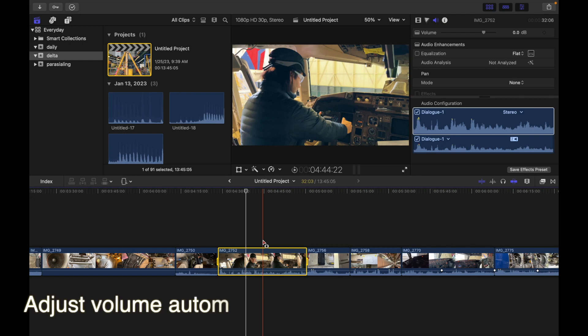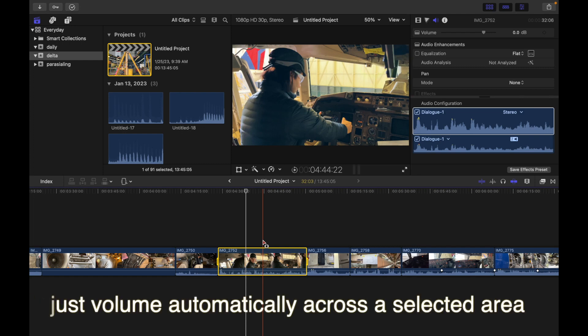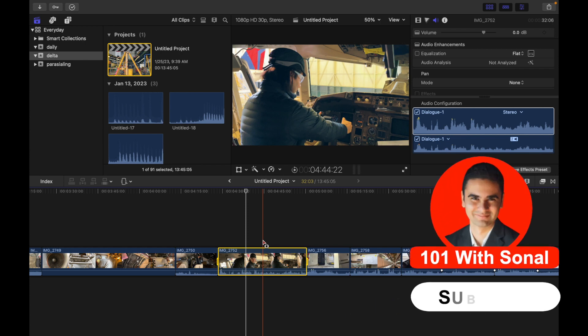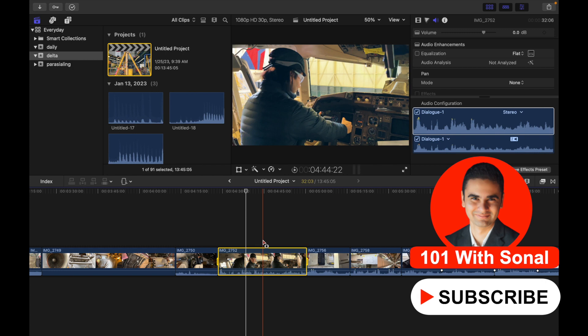Hey everyone, today's topic is how to adjust volume automatically across a selected area. To adjust the volume of a clip in the timeline, you can use the range selection tool to add keyframes.